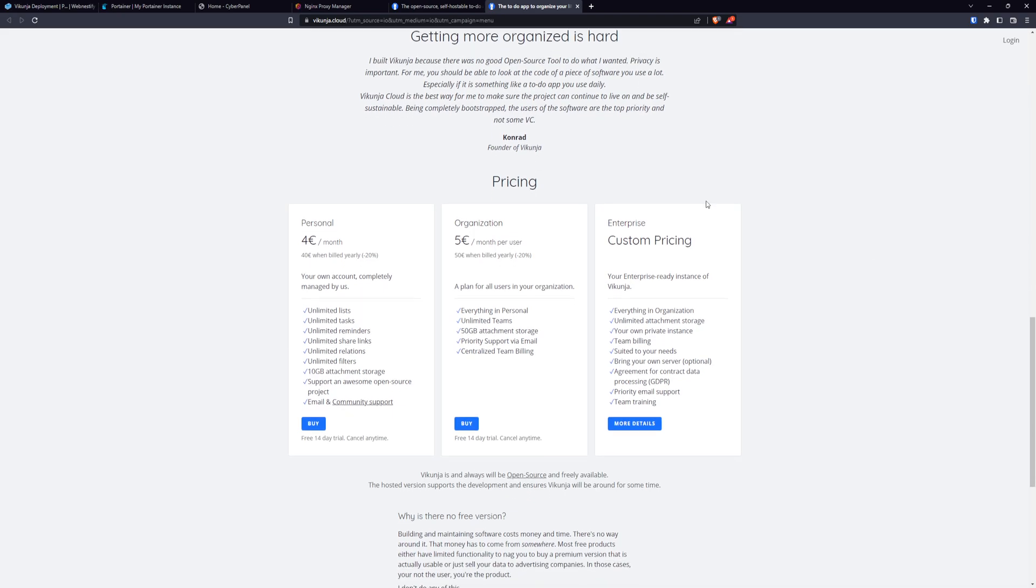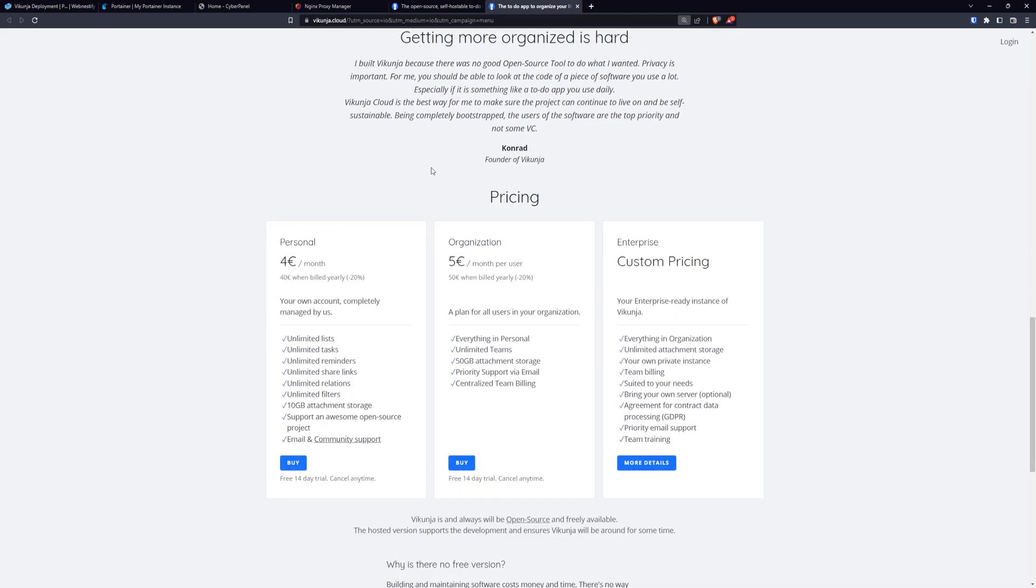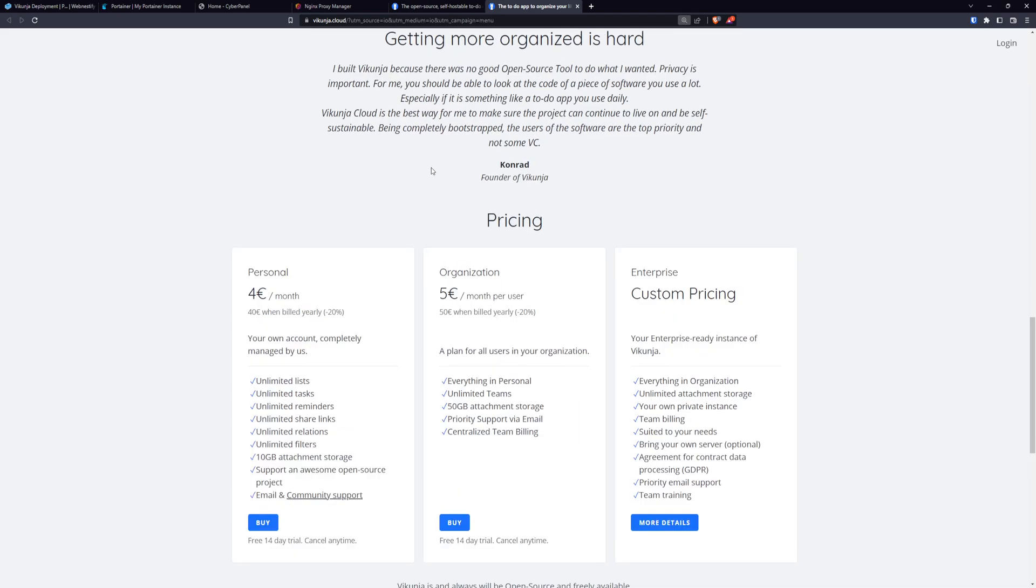As you can see, the pricing is pretty cheap. For personal use, it will be 4 euros a month. For organization, it will be 5 euros per user.